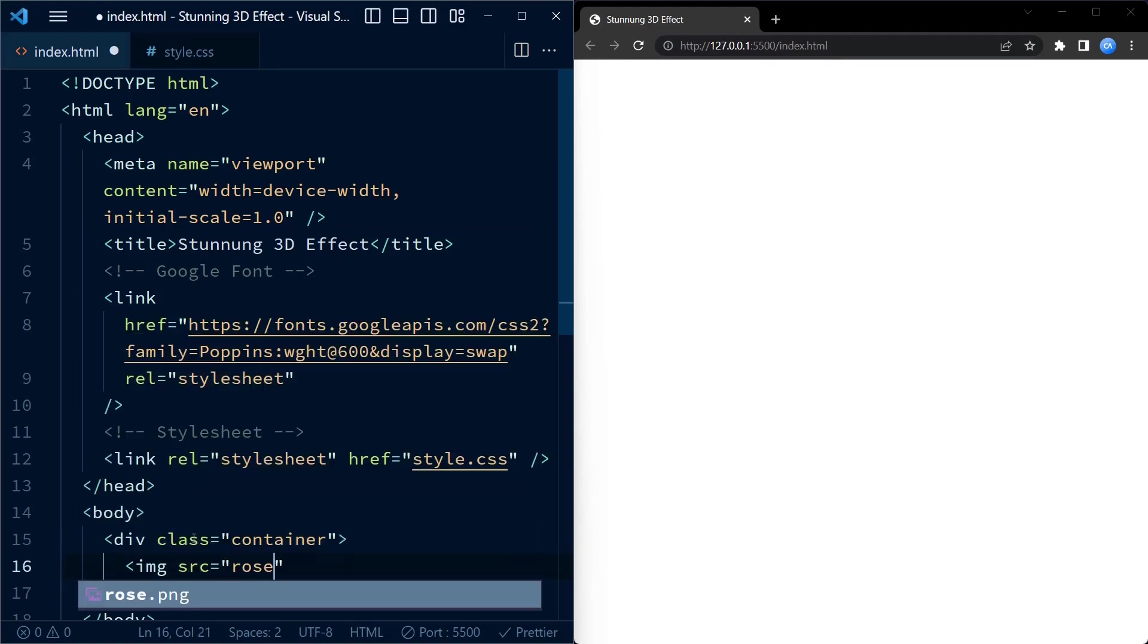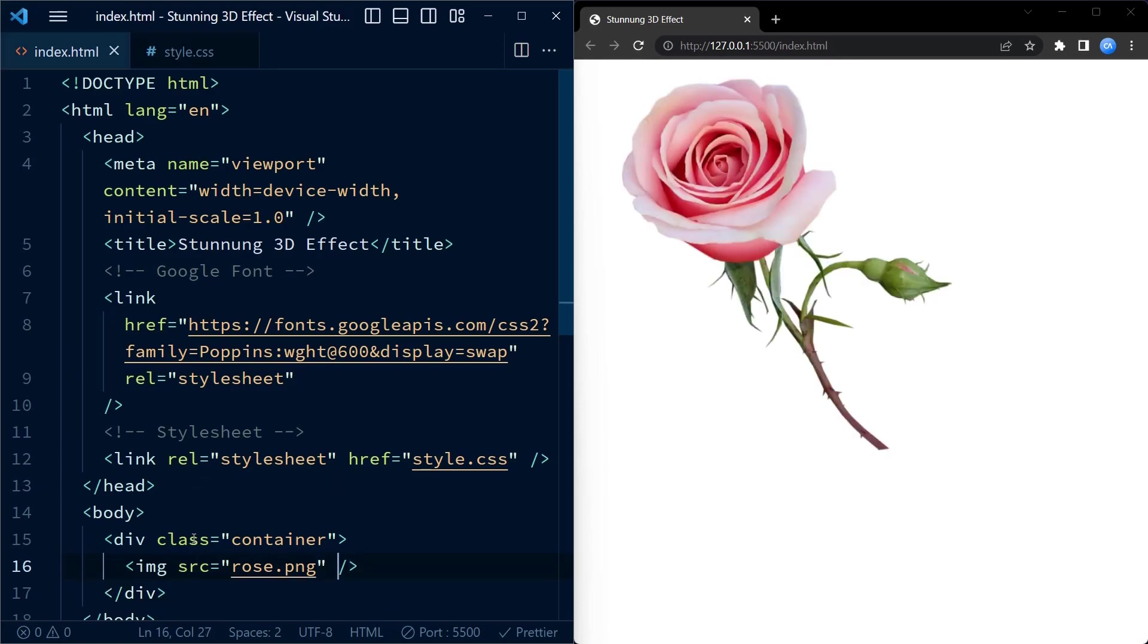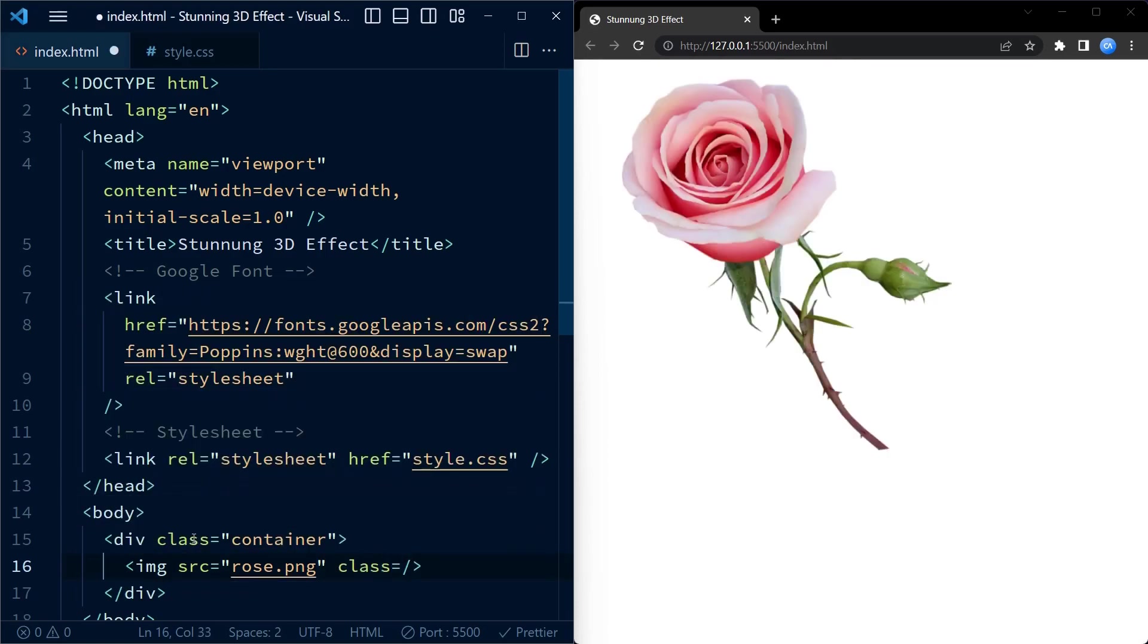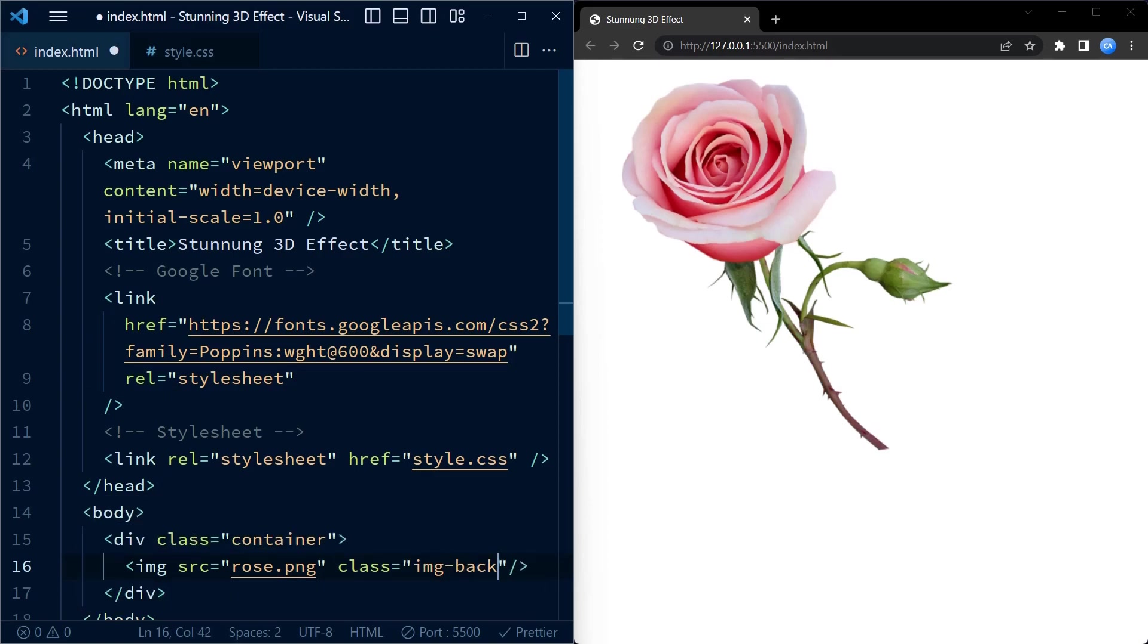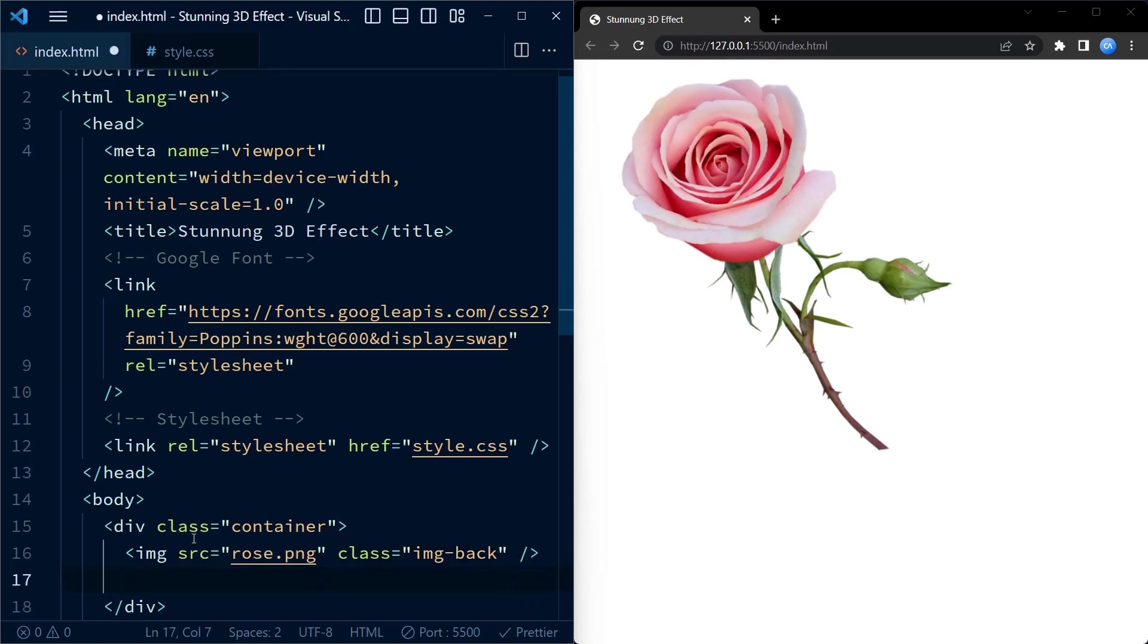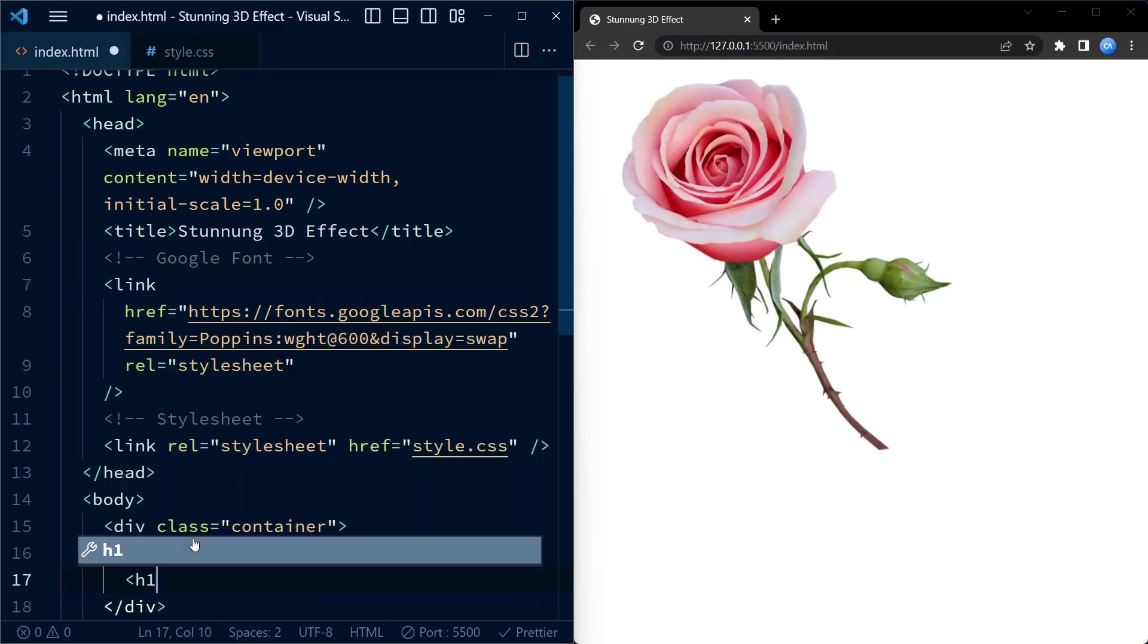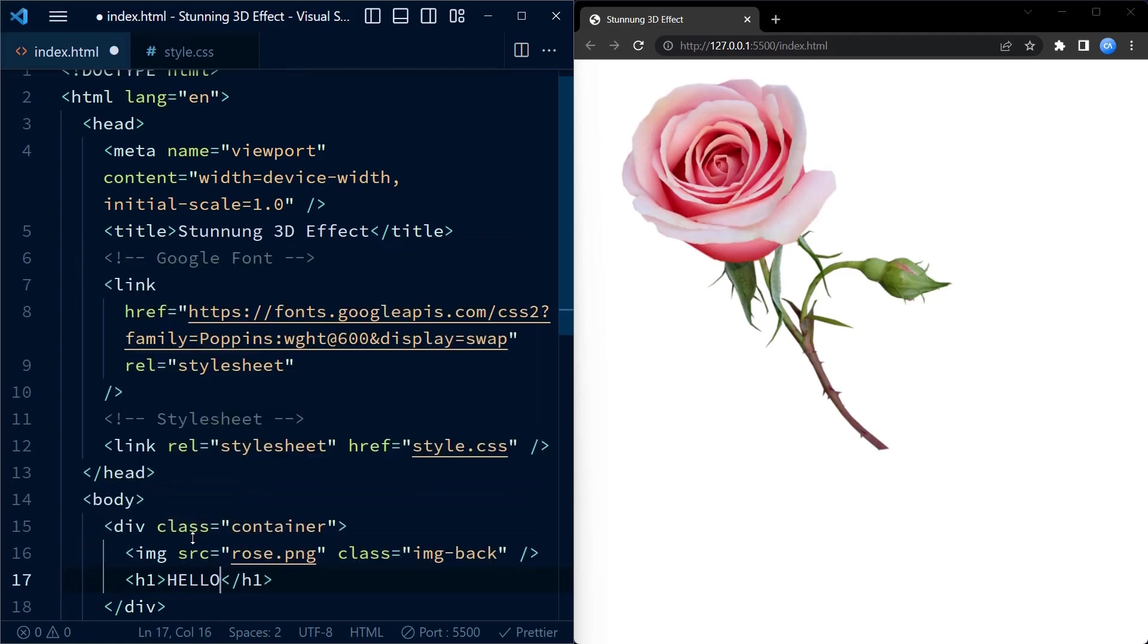Inside the container we have an image tag with source attribute at rose.png. This is a transparent rose image which you can download from any website. If you need this exact same image I have provided it on my website. You can download it along with the source code.